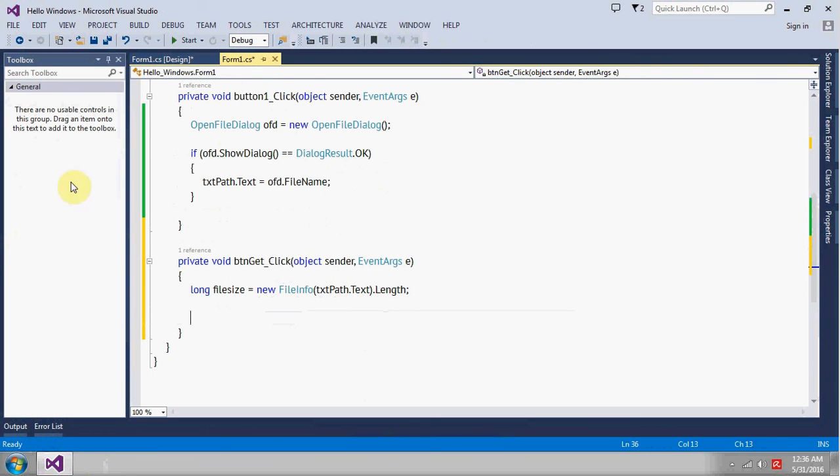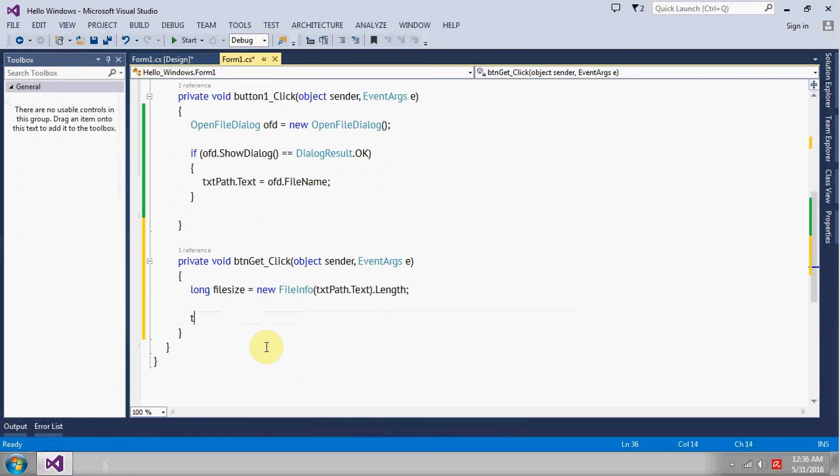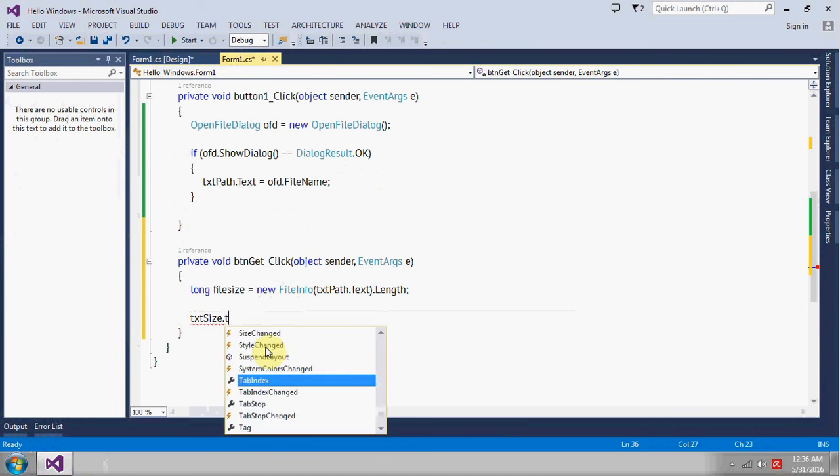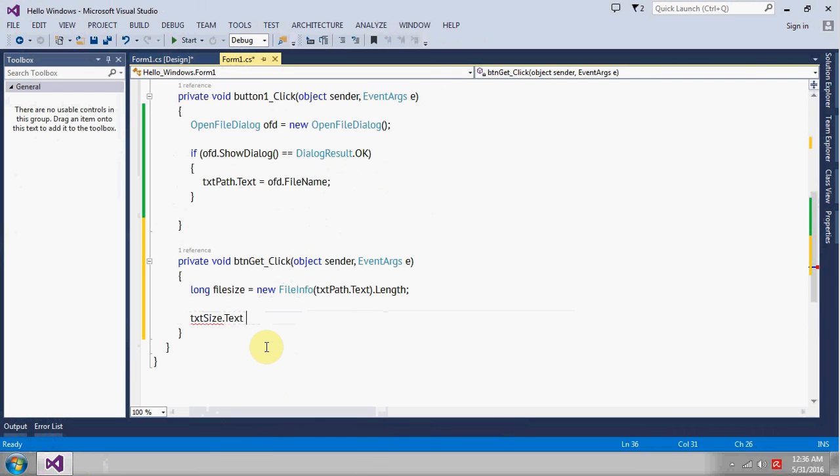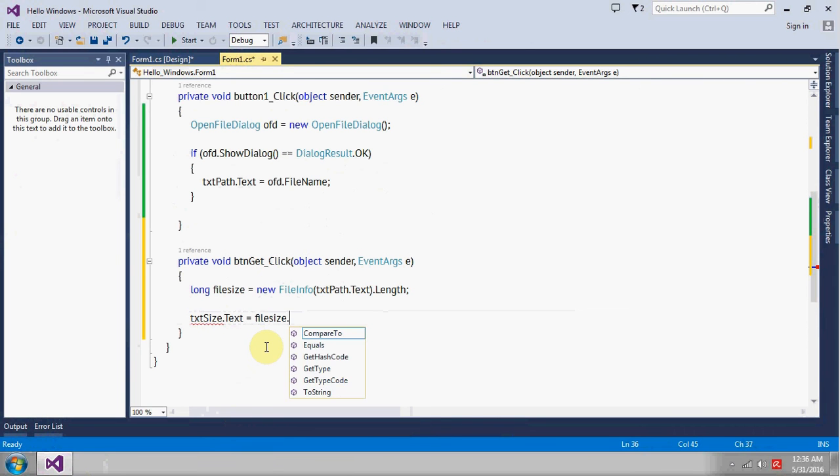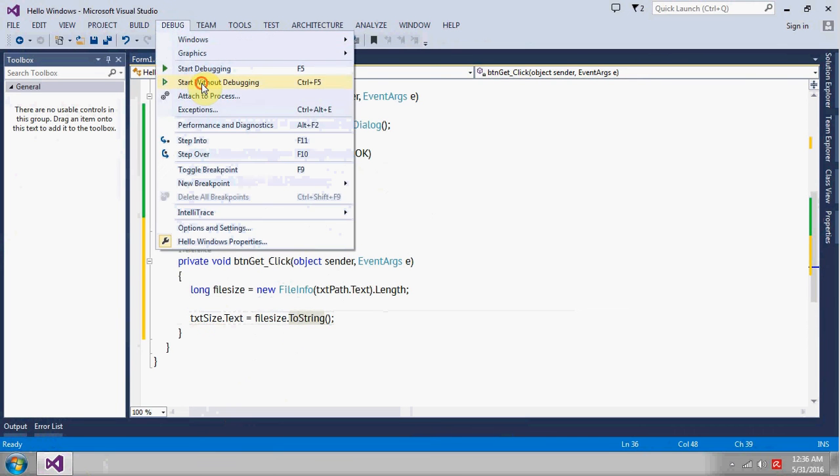Now we want to print that one on the text box which is this text box. So it will be txt_size.Text and it will be fileSize.ToString because it's a text box.